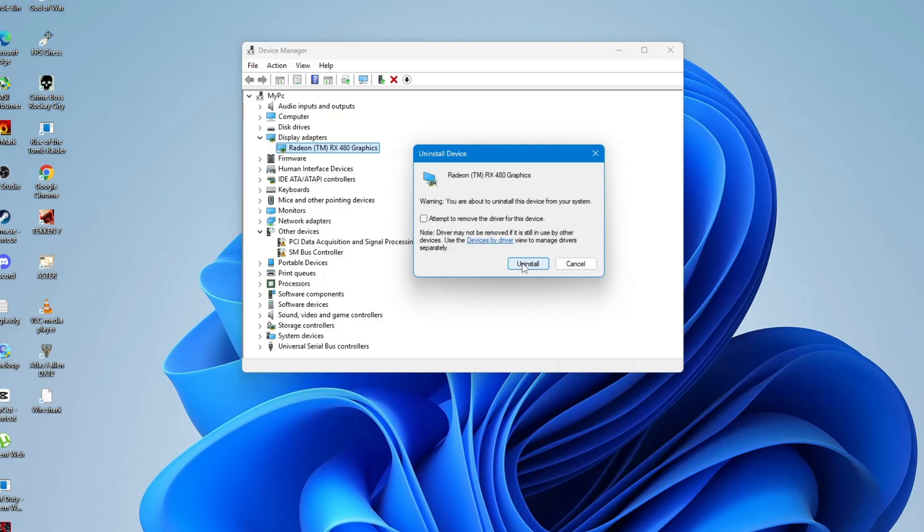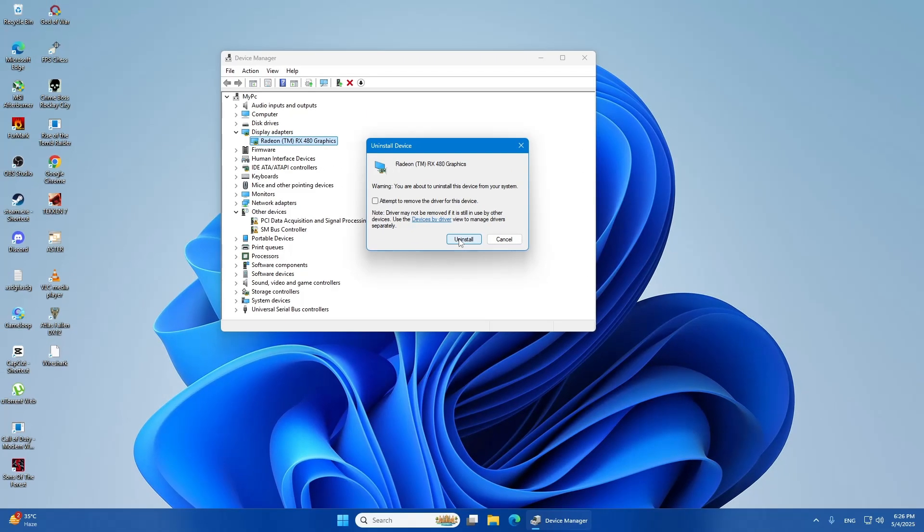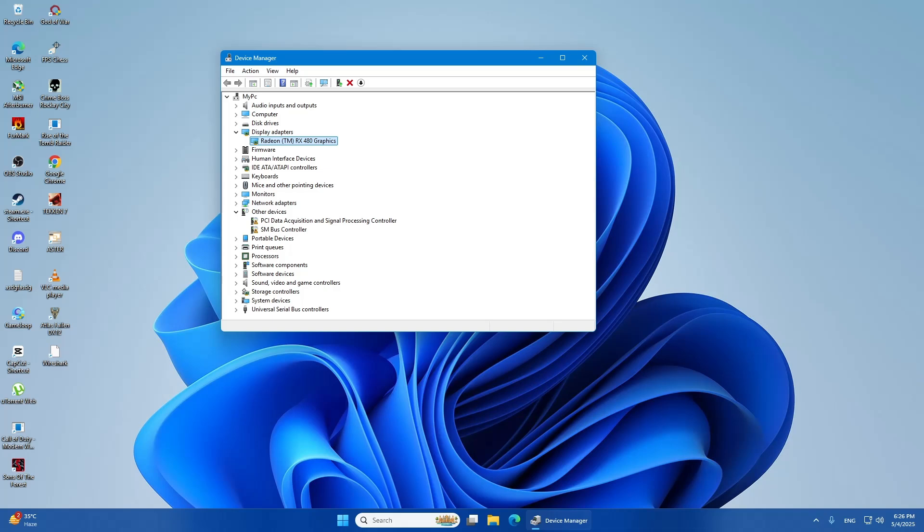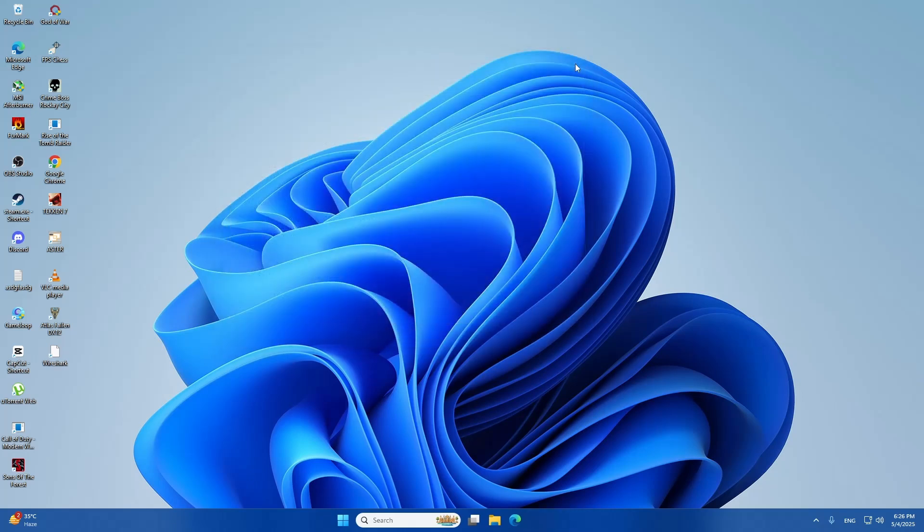Wait for a few seconds while Windows removes the driver. Now, go ahead and restart your computer. When Windows starts back up, it will try to reinstall the Display Adapter driver automatically. In most cases, this works on its own.